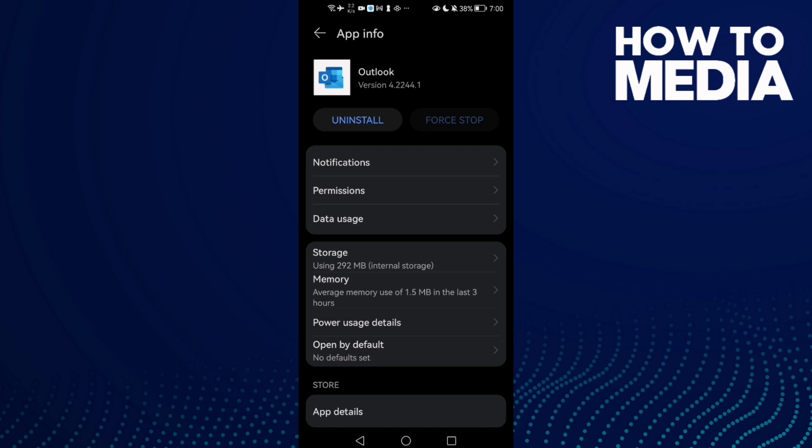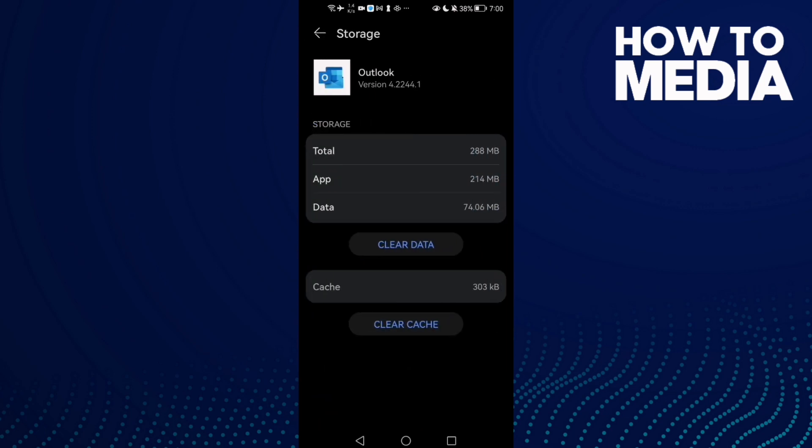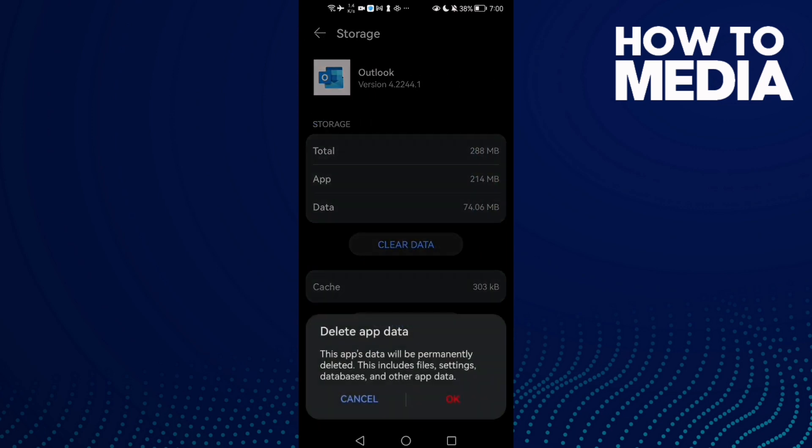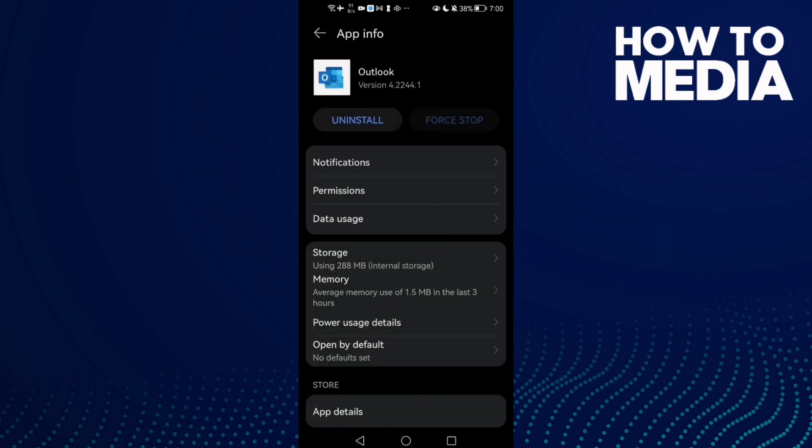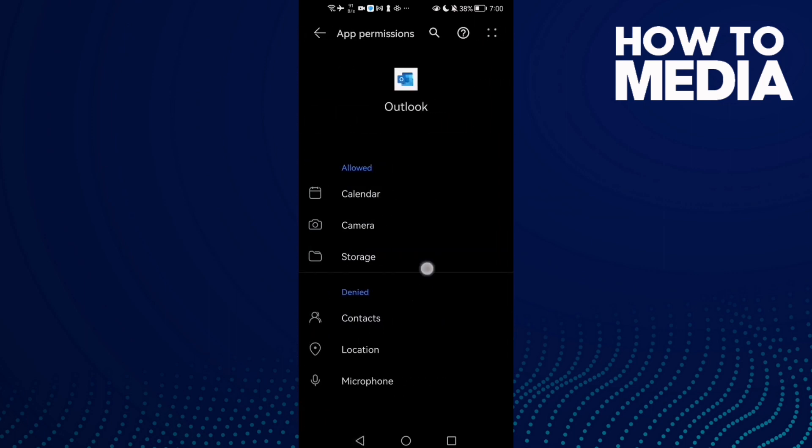If that doesn't fix your problem, come back here, go to Storage, clear data, click OK, and then go to Permissions.